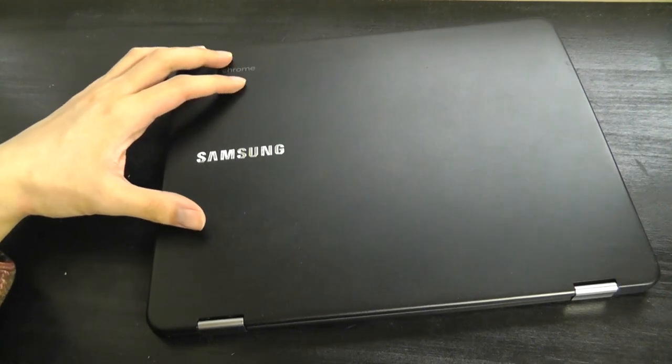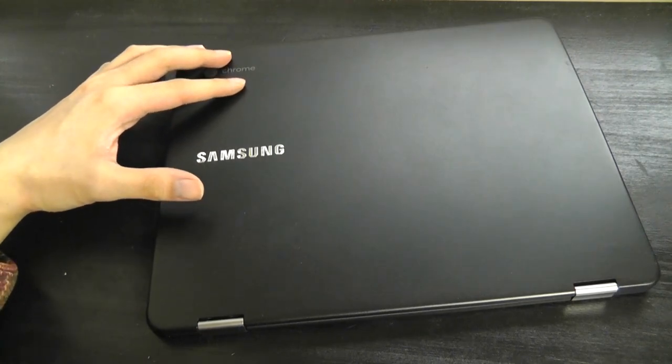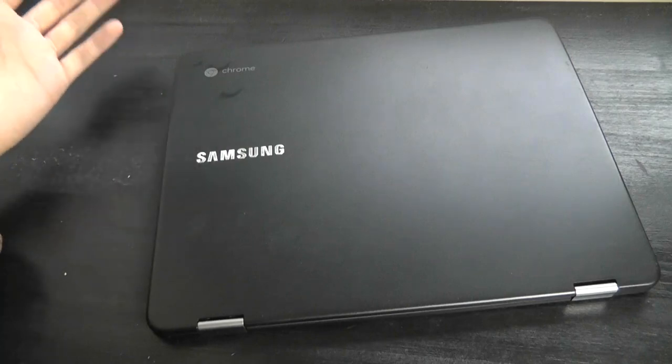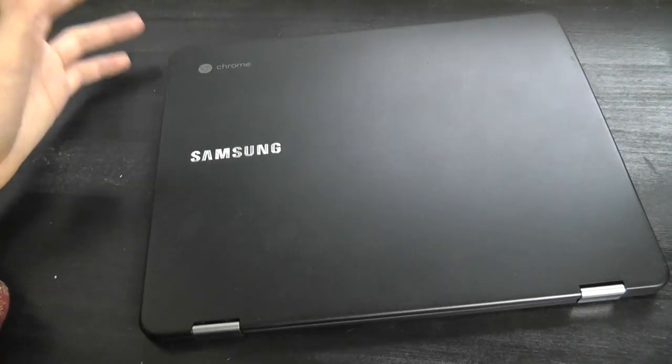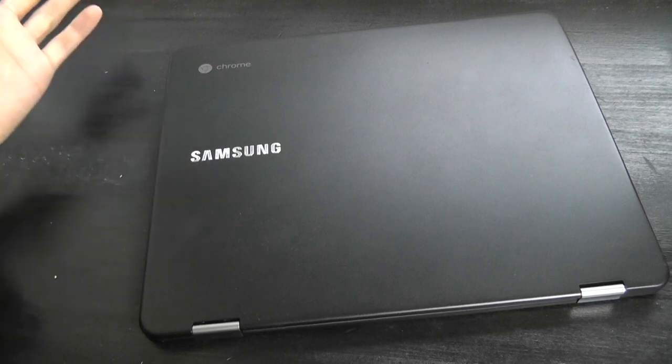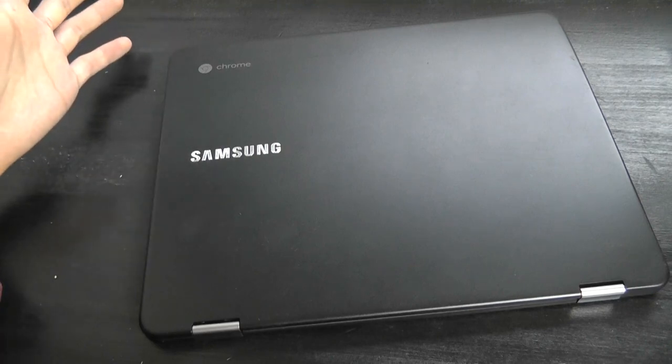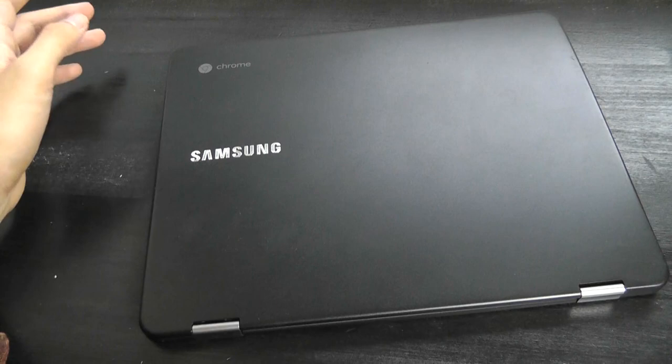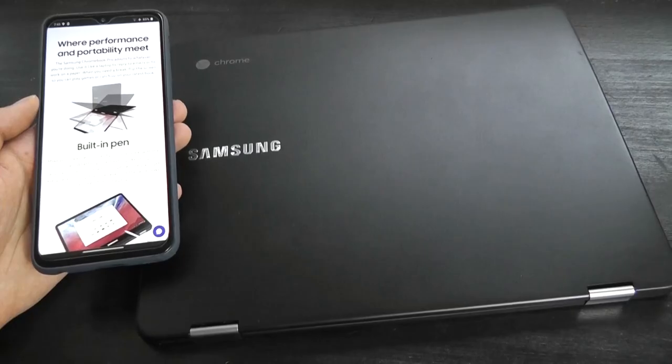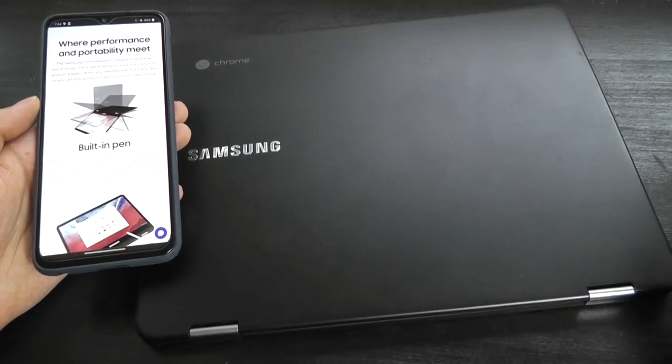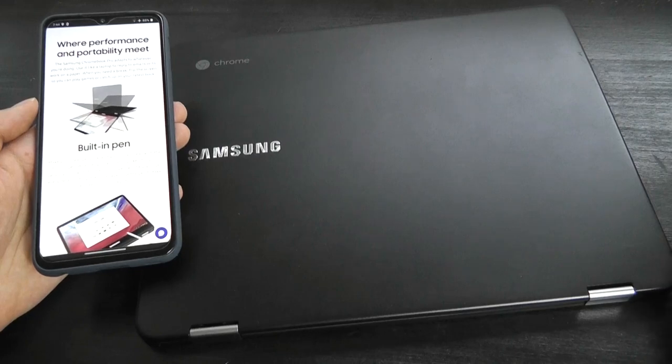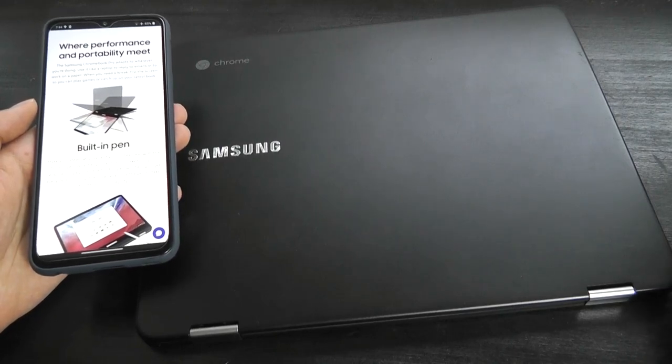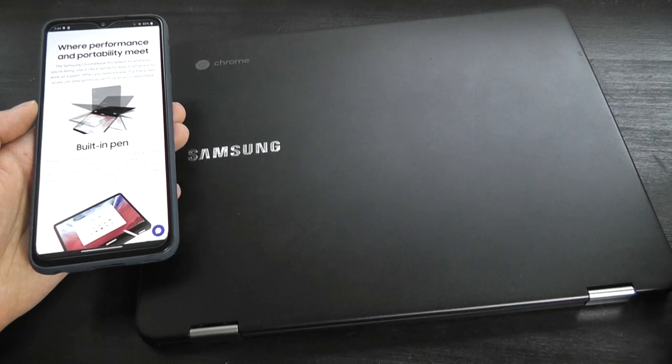This one is rocking an Intel Core m3 processor, it's the 6Y30, also very popular on other ultrabooks including the Xiaomi Mi Book 12 that we also reviewed a while back. So it's a fanless computer, of course, versus the Plus has a slightly less powerful ARM-based processor. In any case, the Pro will definitely be a slight step up compared to most budget Chromebooks which are rocking Celerons and are just a bit slower in terms of day-to-day usage.